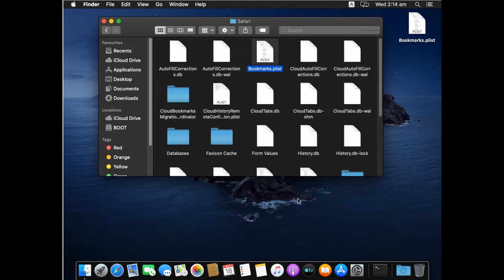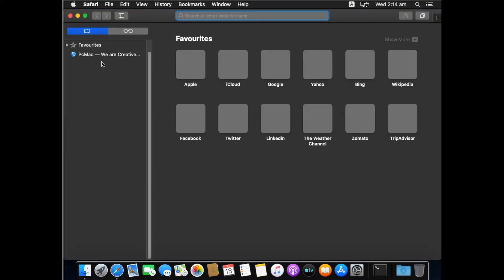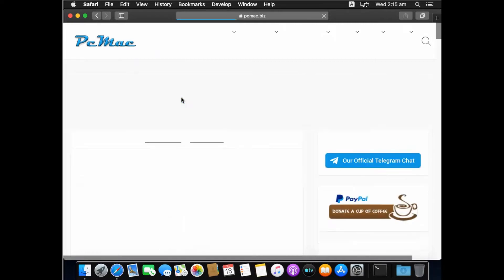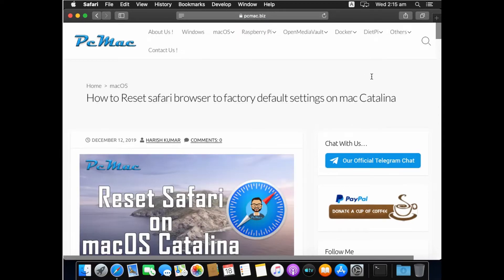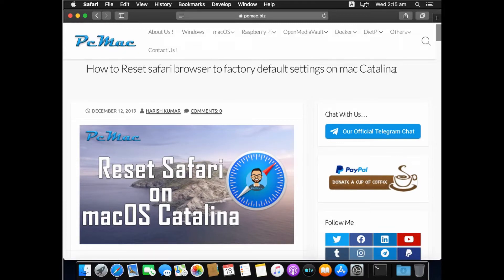I have documented everything in my post — you can visit my website at pcmac.biz and find the document there. I will also put the link in the description. The document is titled 'How to Reset Safari Browser to Factory Default Settings on Mac Catalina' and contains all the details. If you have any problems resetting Safari, you can also talk to me on my official Telegram chat and I will help you.